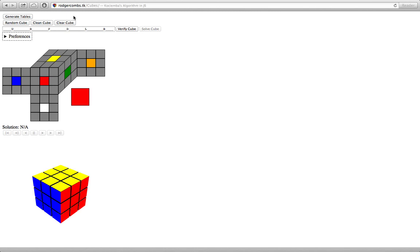It's a 20-move Rubik's Cube solver. It's called God's Algorithm. It can solve any Rubik's Cube in 20 moves or less.